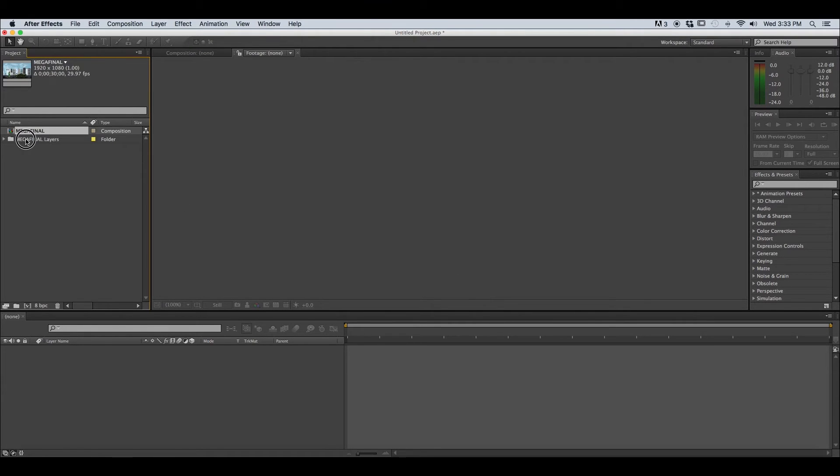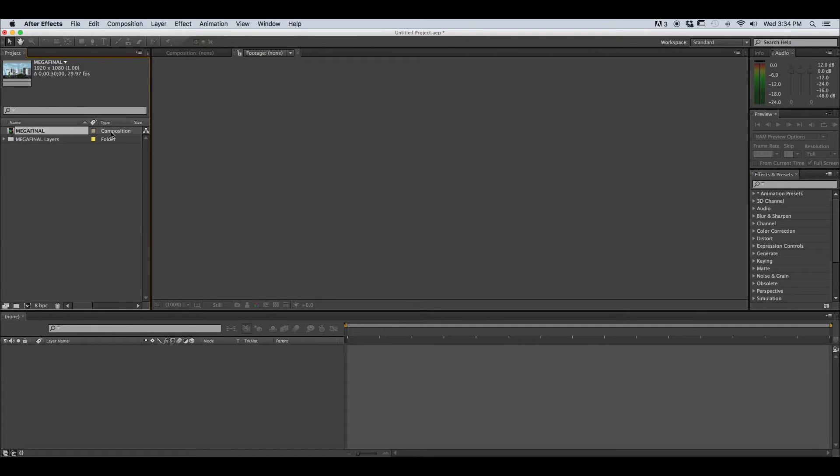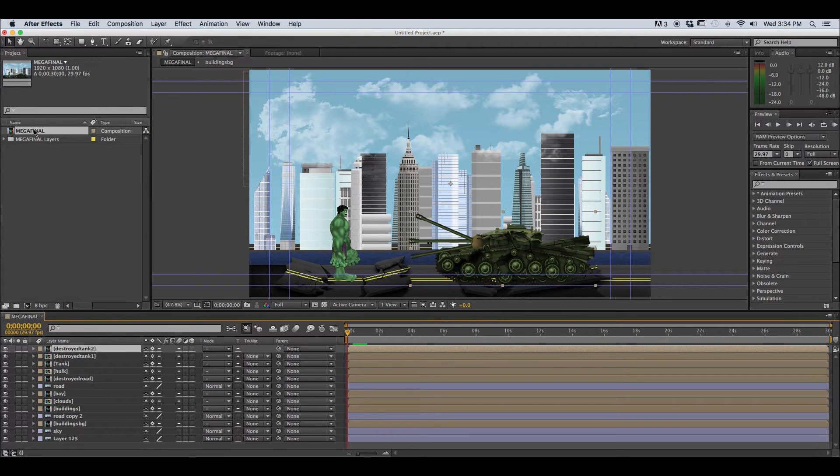Notice we have two different things show up in our project window. Our first is the name of our Photoshop document and the type is a composition, so by default it is turning our Photoshop document with all of its layers into a composition. The way that we open this is we just double click it and that's going to let us view it in the composition window.